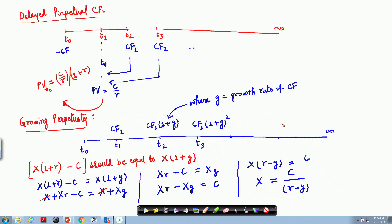We understood that the formula discussed earlier for the present value of growing perpetual cash flow is given as C divided by R minus G, where R is the discounting rate and G is the growth rate in cash flows.